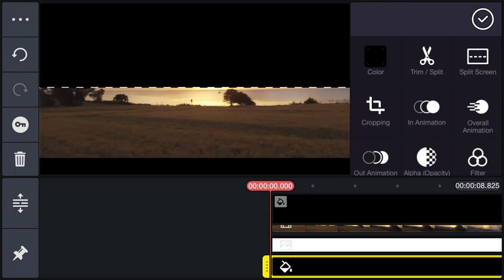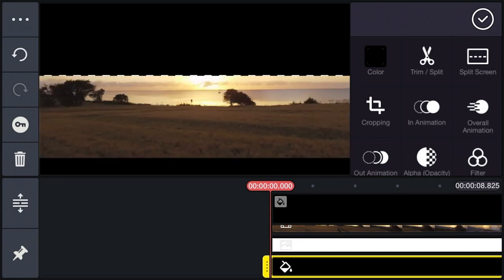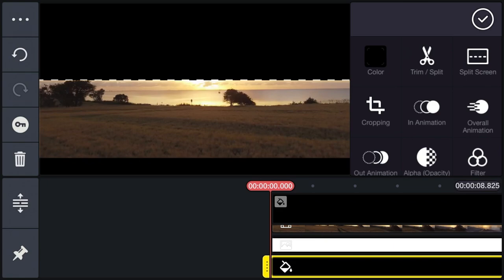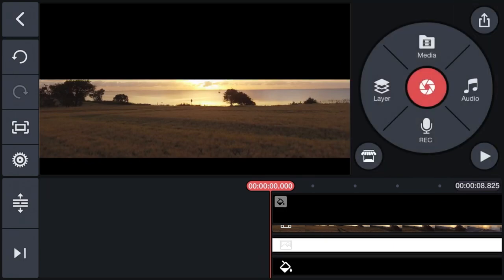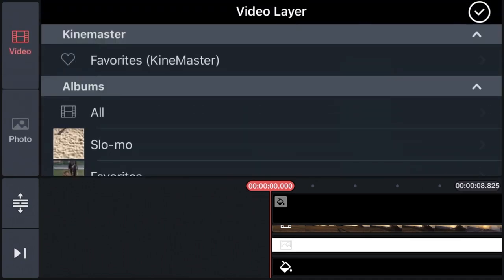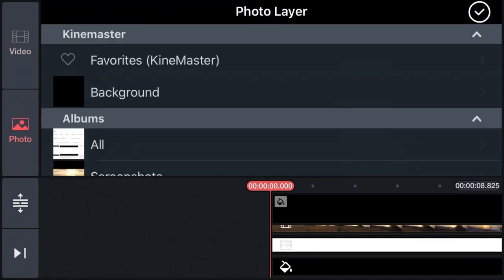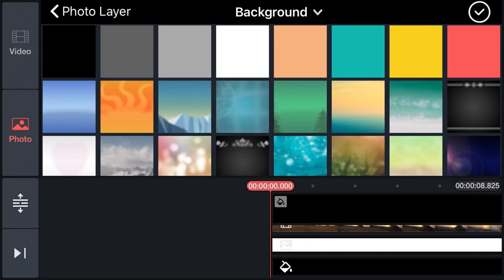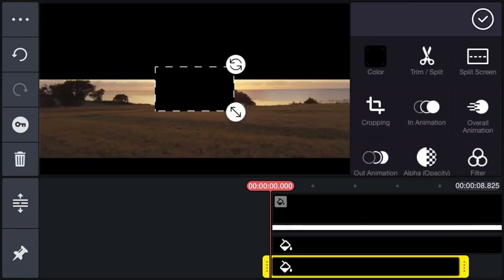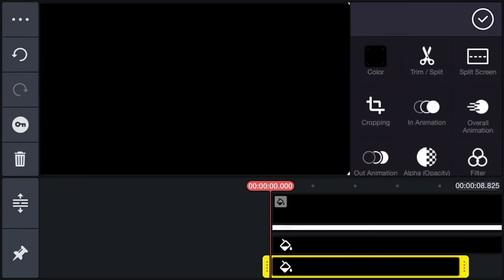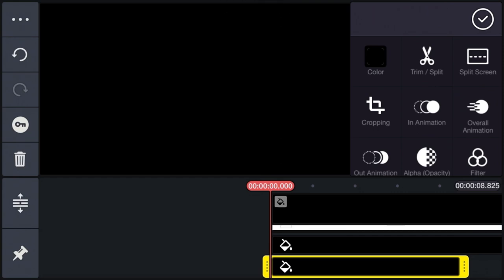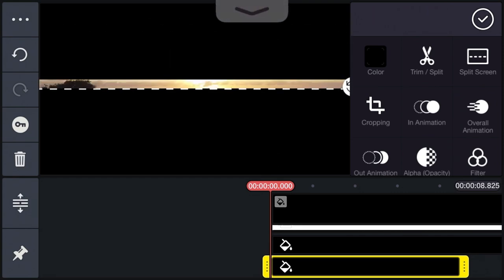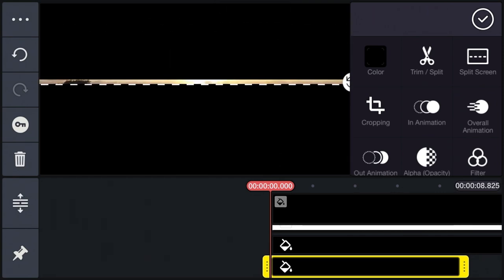Now again, go to Layers, go to Media, go to Photos, and select a black color background again. You have to do the same with this one as well. Make it full size and drag it down this time. Try to bring both to the center.